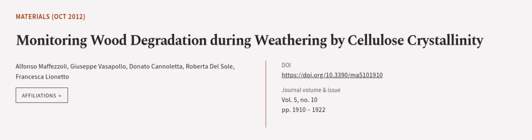This article was authored by Alfonso Maffizzoli, Giuseppe Vassopallo, Donato Canaletta, and others.